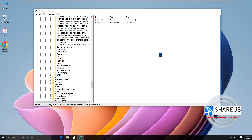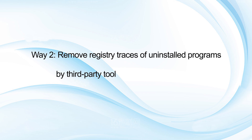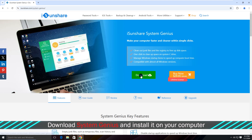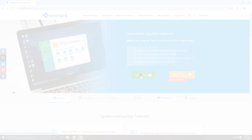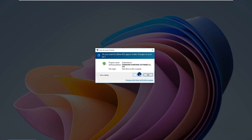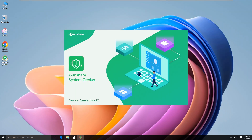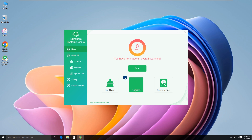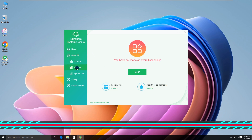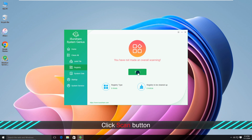Repeat this process to remove remnants from other programs. Method 2: remove traces easily using iSunshare System Genius. First, download System Genius and install it on your computer. Run the software. Click Registry in the left panel of the interface, then click the Scan button.